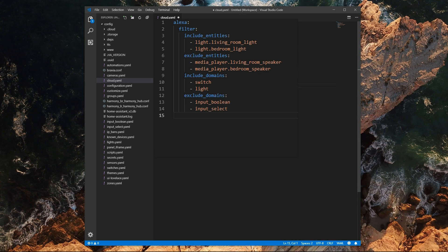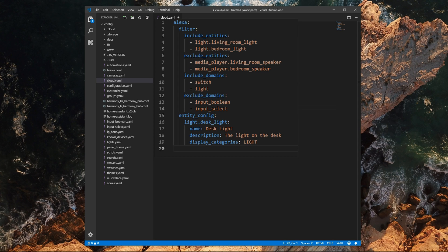Alternatively, you can use include_domains or exclude_domains, which can either include or exclude all the entities inside a specific domain. To configure how entities are exposed to Amazon Alexa, you can use the variable entity_config. With this, you can change the entity's name, add a description, and also specify the category that the entity belongs to. I personally suggest setting this option for all entities exposed to Alexa.